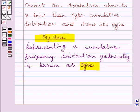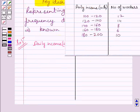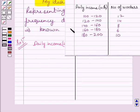Let us now start with the solution. First of all, we will convert the given distribution to a less than type cumulative distribution. In the given question, we are given this distribution, which gives the daily income of 50 workers of a factory.